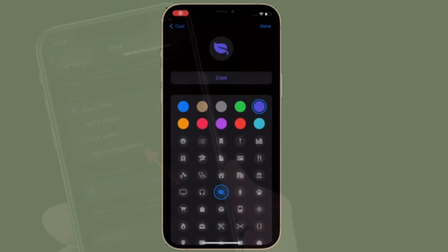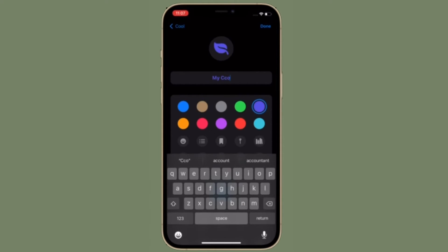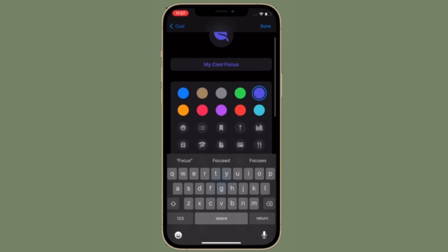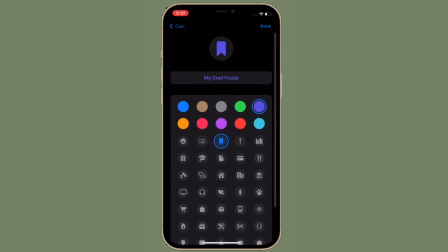Next up, tap on the name field and give a more suitable name to your focus profile. After that, you also have the option to customize the appearance of your focus profile by choosing from a variety of icons and symbols. What's more, you also have the option to set an emoji as your focus profile.